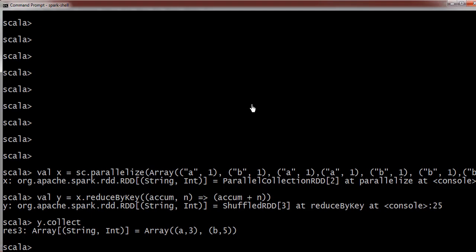Because reduce by key always does the manipulation operation first of all at the local side and then it will go to the other nodes. So when we want to aggregate something, it will first of all do all the aggregation on the local node only and there will be less shuffle as compared to group by key.